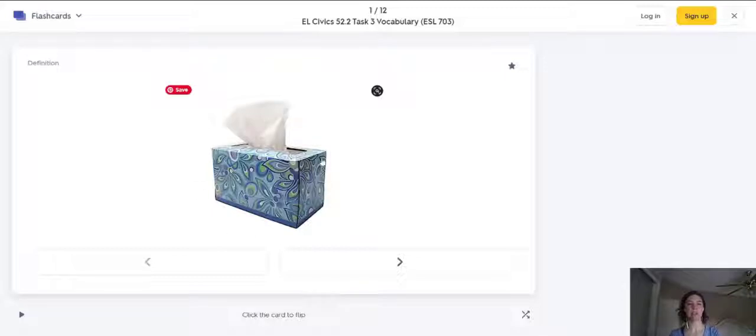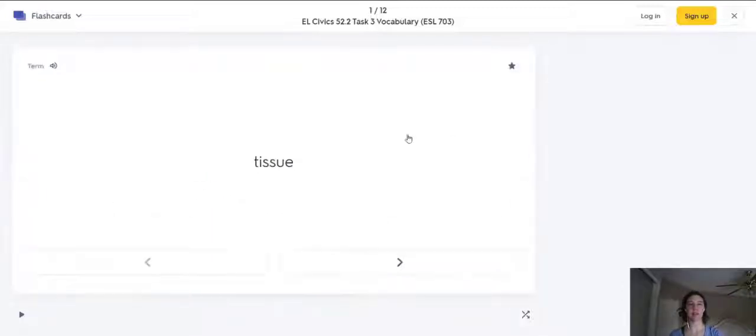For example, here we have a picture. What is it? Let's check. It's tissue.